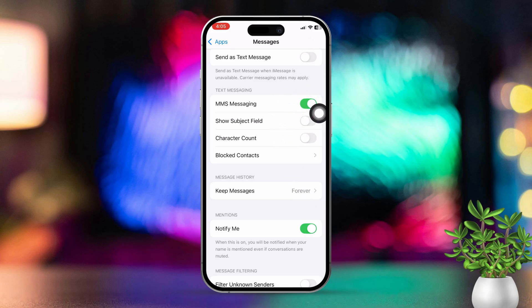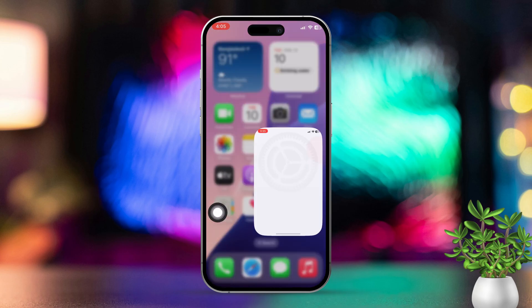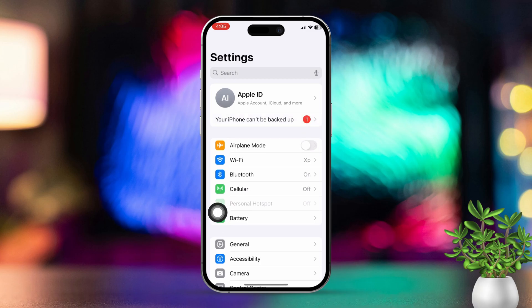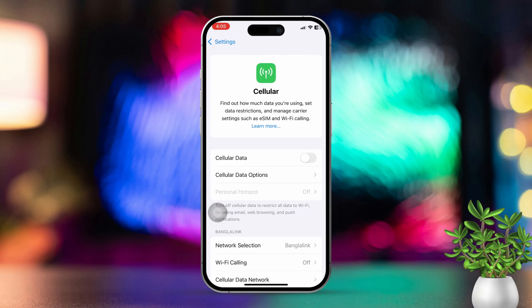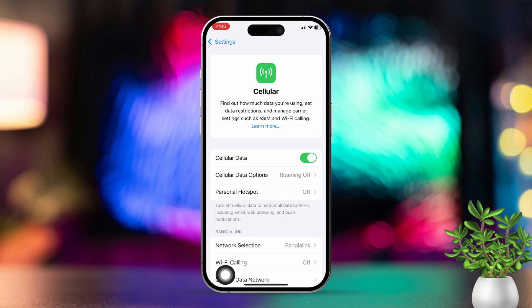Solution 2: Check cellular data and Wi-Fi. Open Settings, then tap on Cellular. Next, ensure cellular data is turned on. MMS messages need a cellular data connection if you're not using Wi-Fi. Make sure your internet connection is working properly.